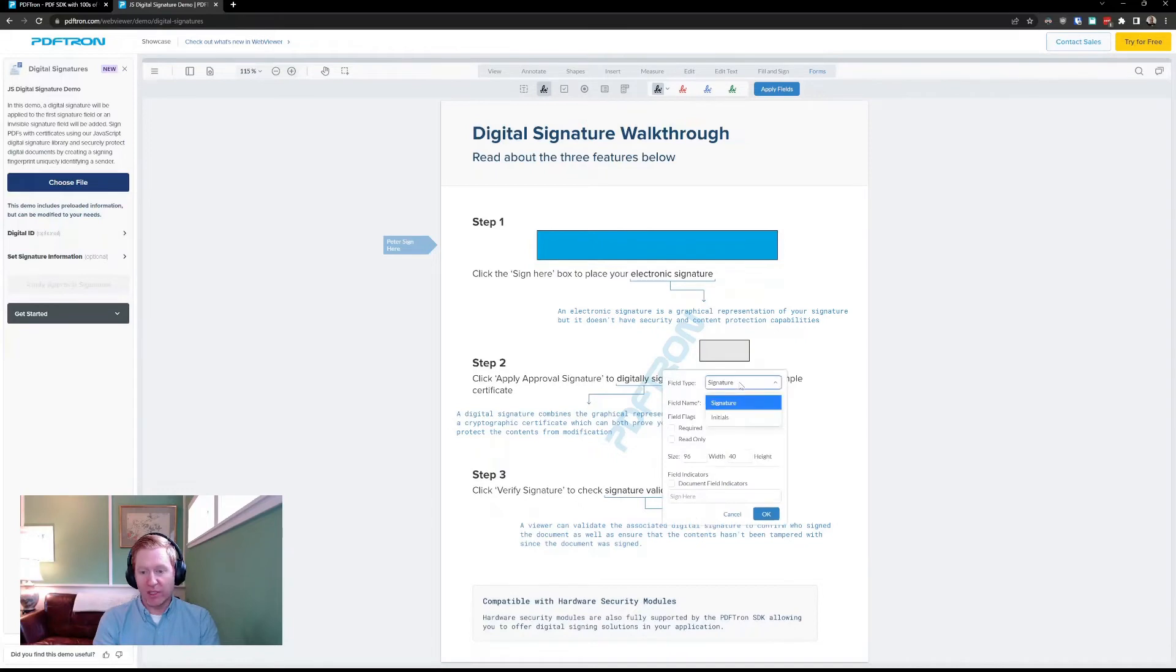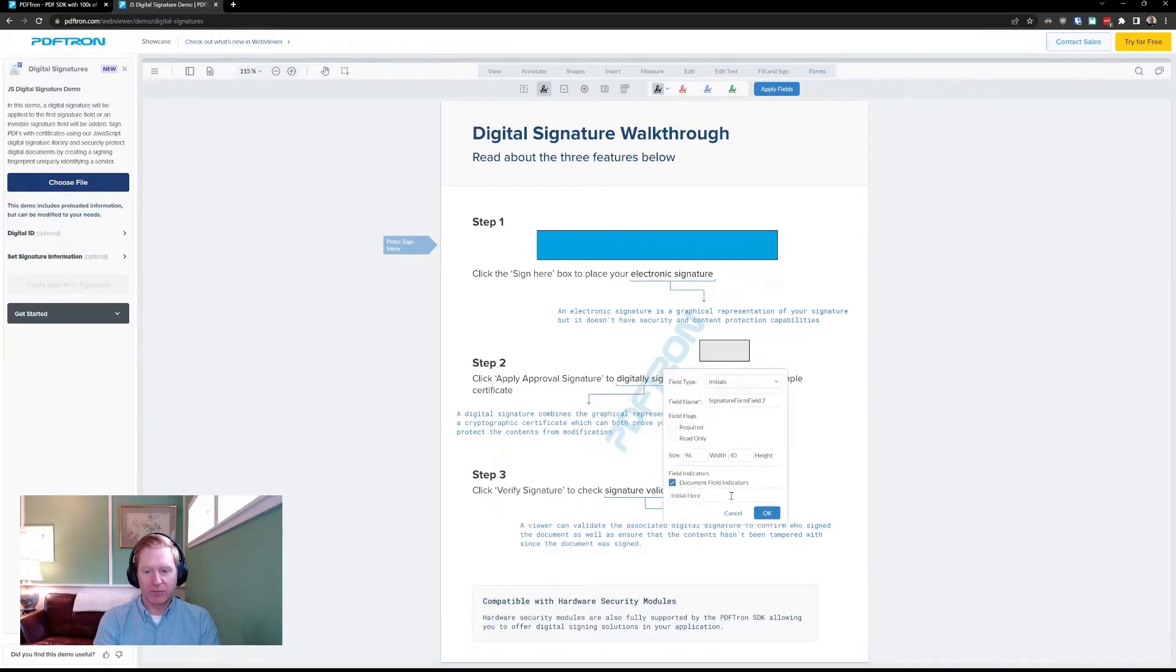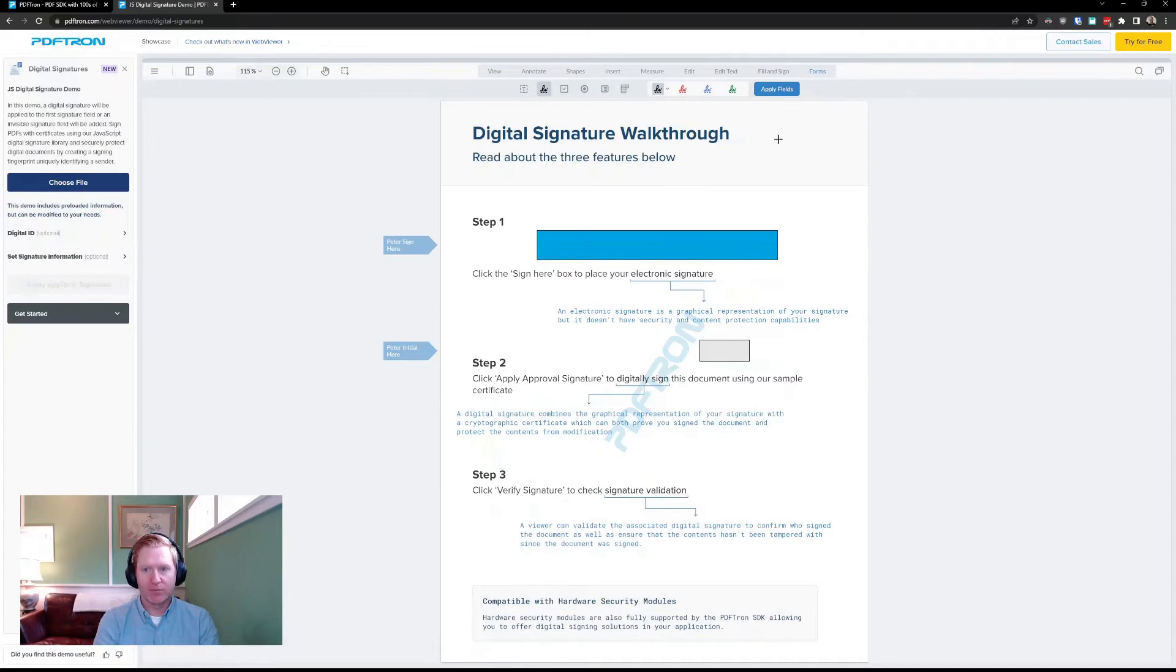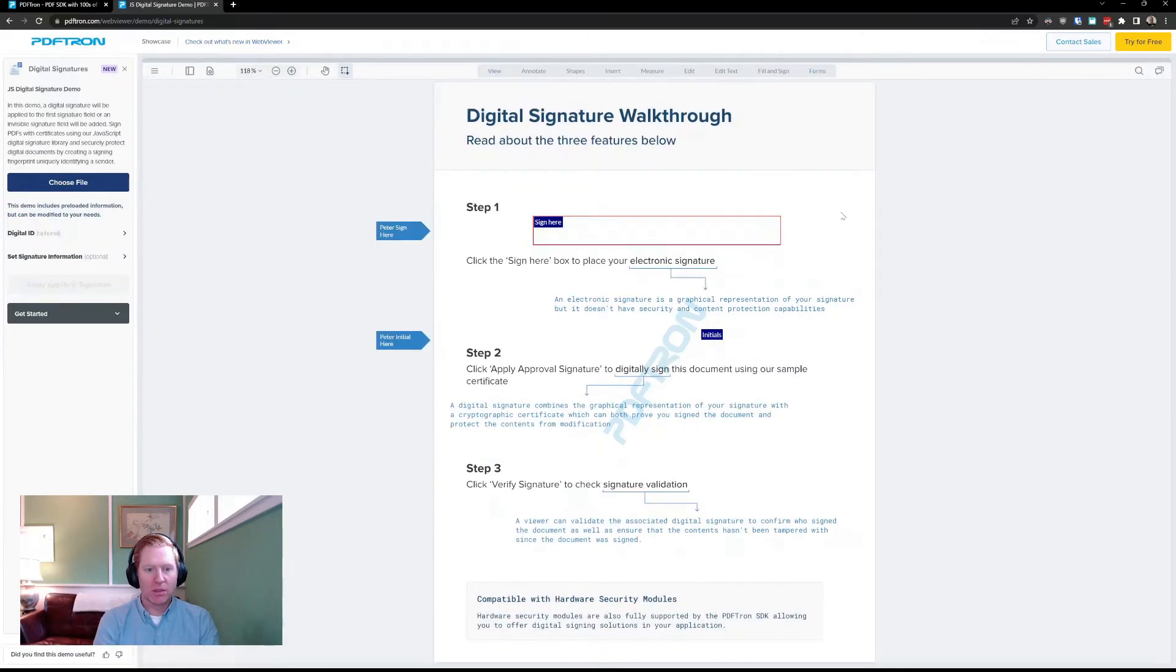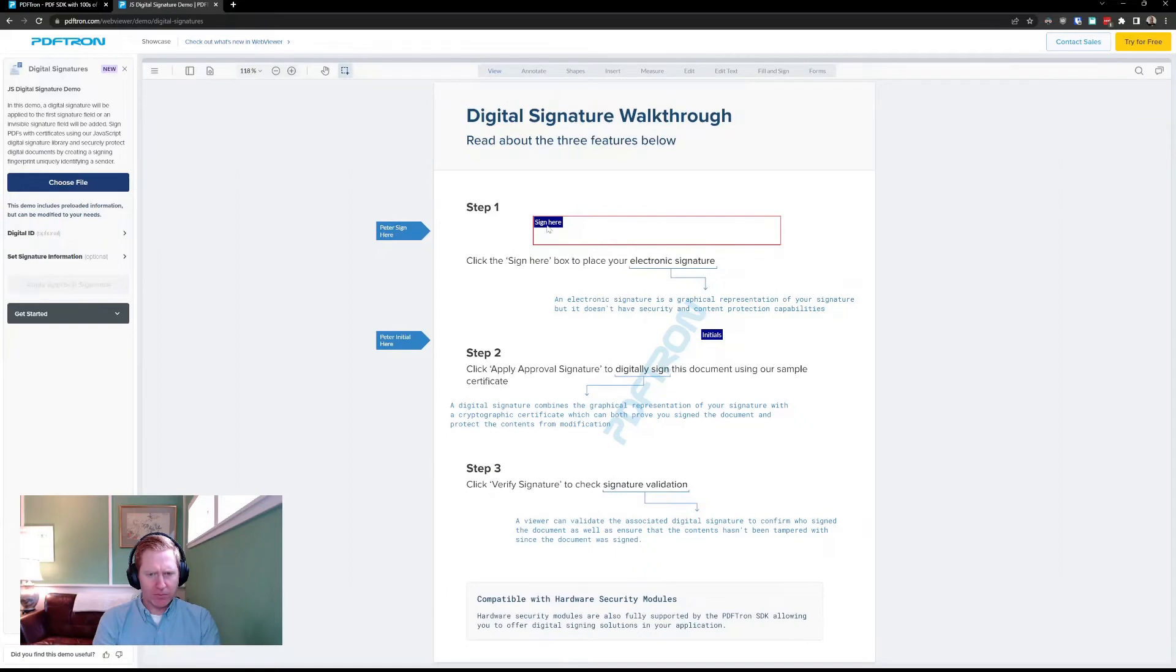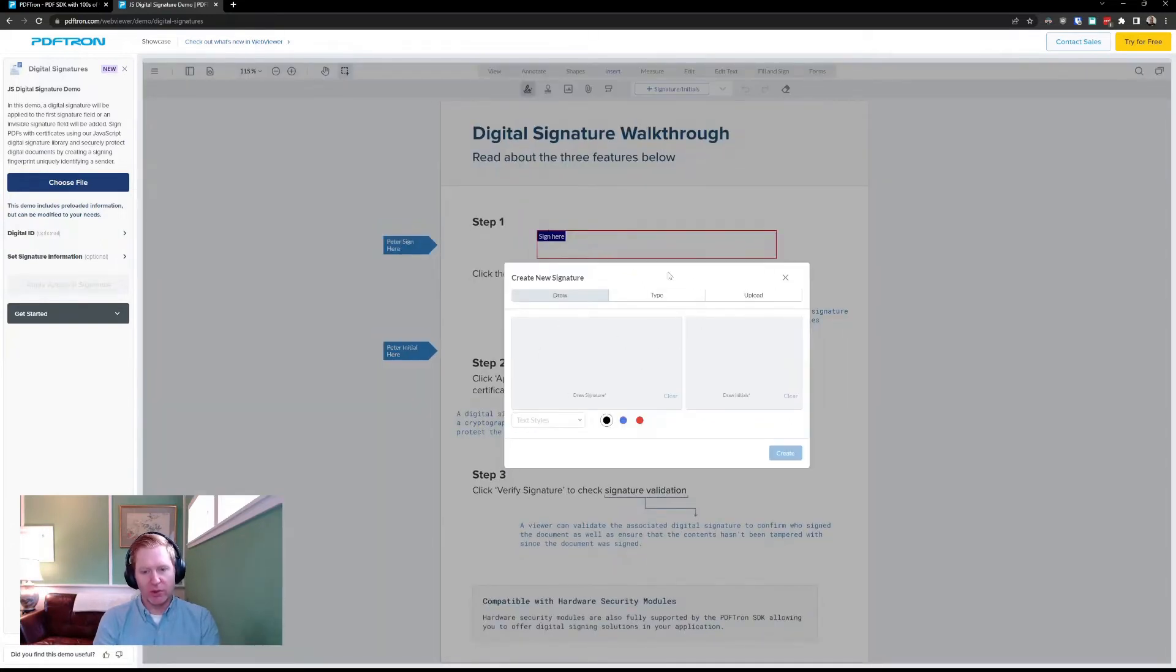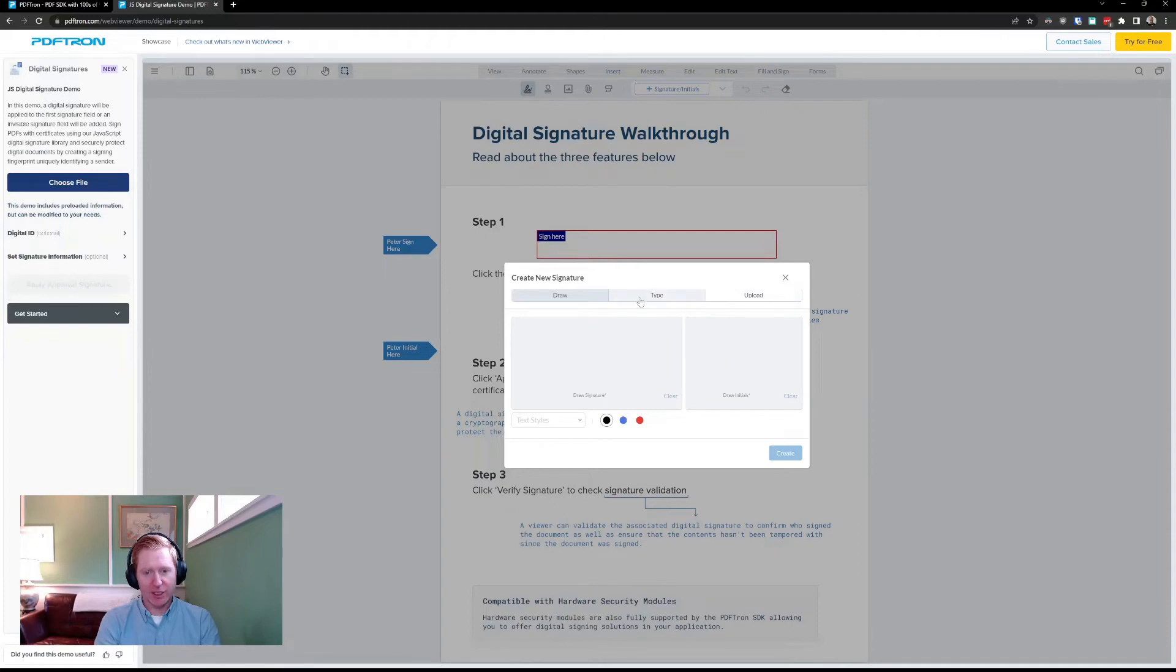We also have, in addition to signatures, like I mentioned, the ability to add initial fields as well. This is useful in contracts, that sort of thing, where perhaps I need an initial on each page. So, I need to sign an initial, and you'll see our signature creation modal now has the option to draw, type, or upload both a signature and an initial.